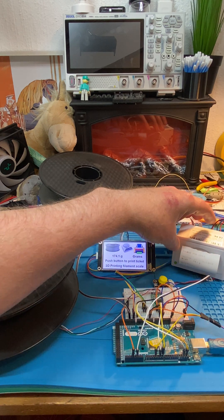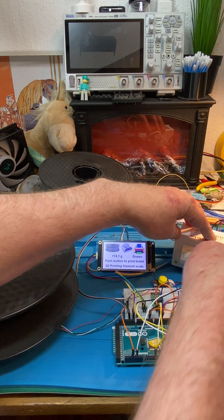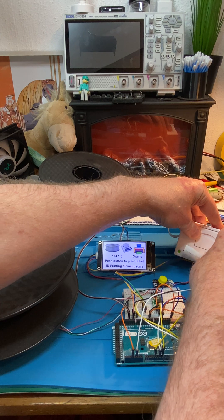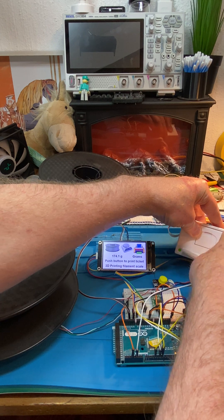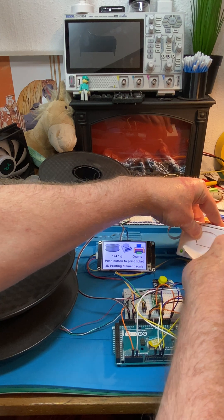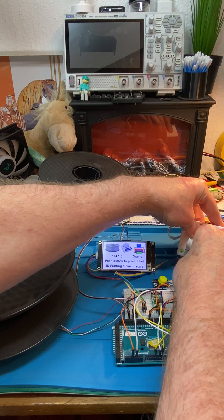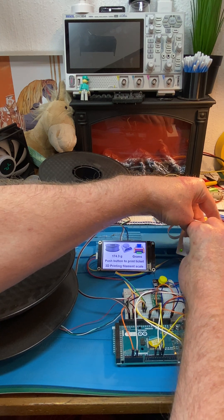And there, it has produced a ticket. Tear that off.